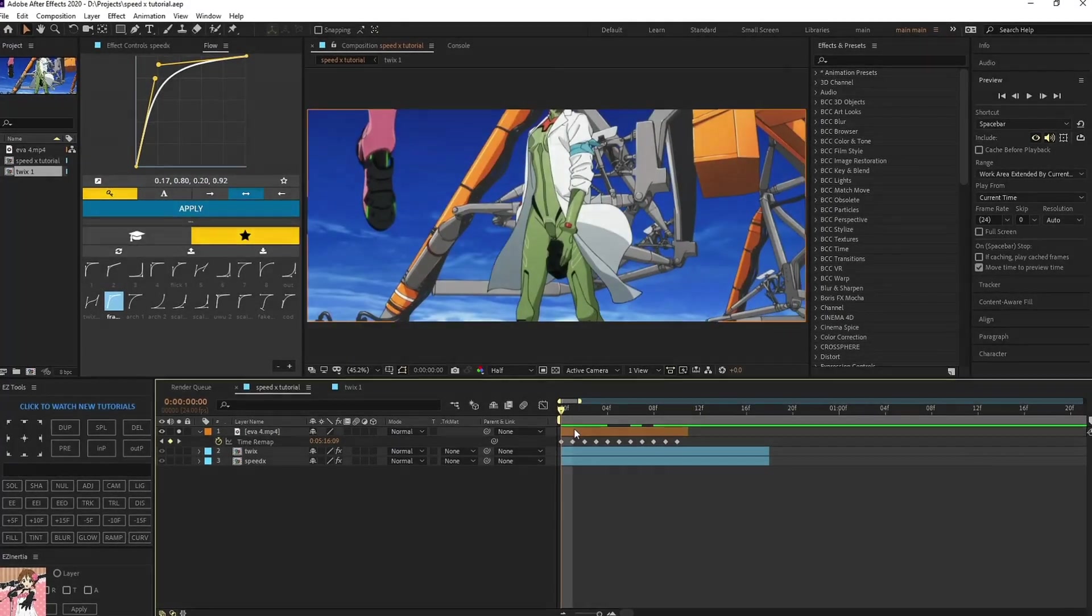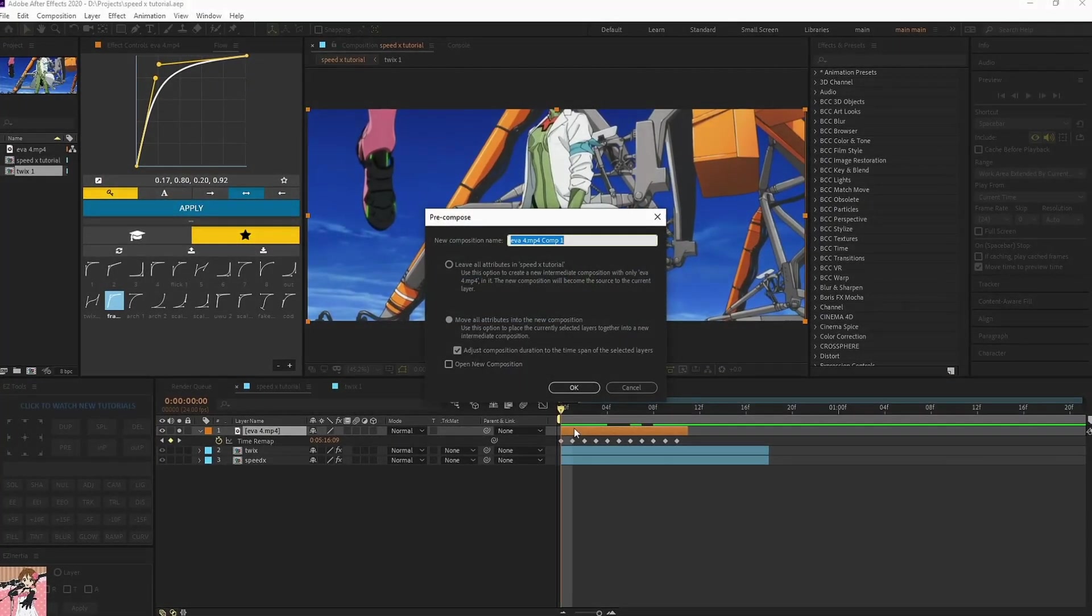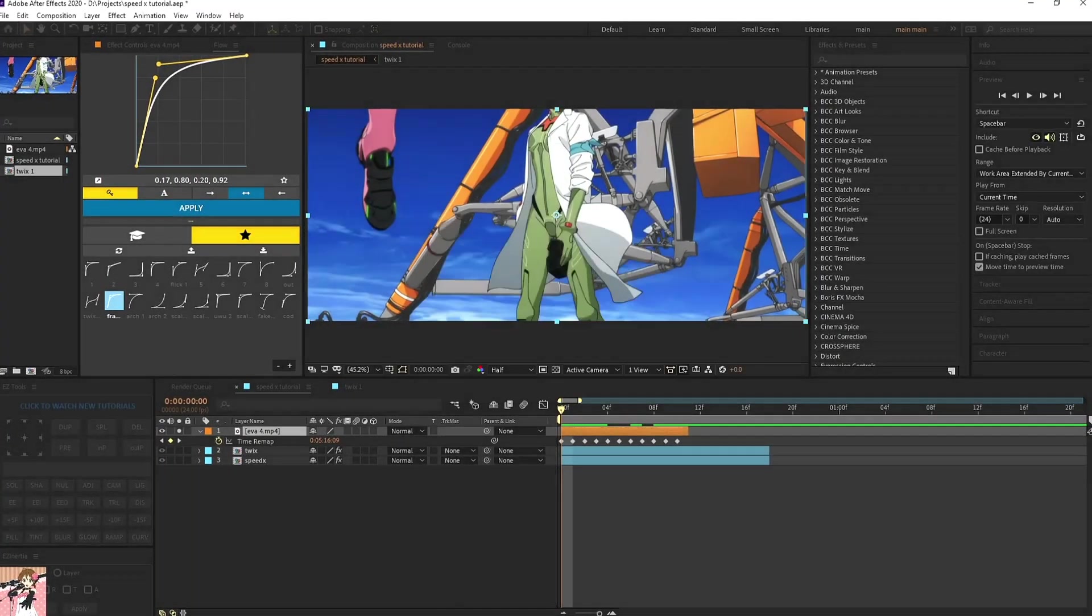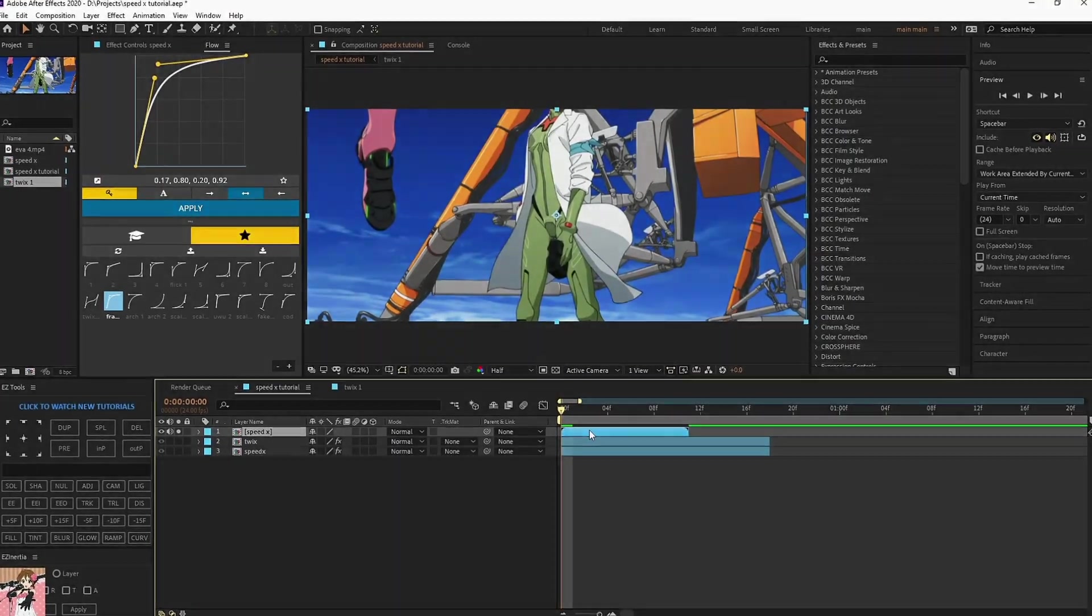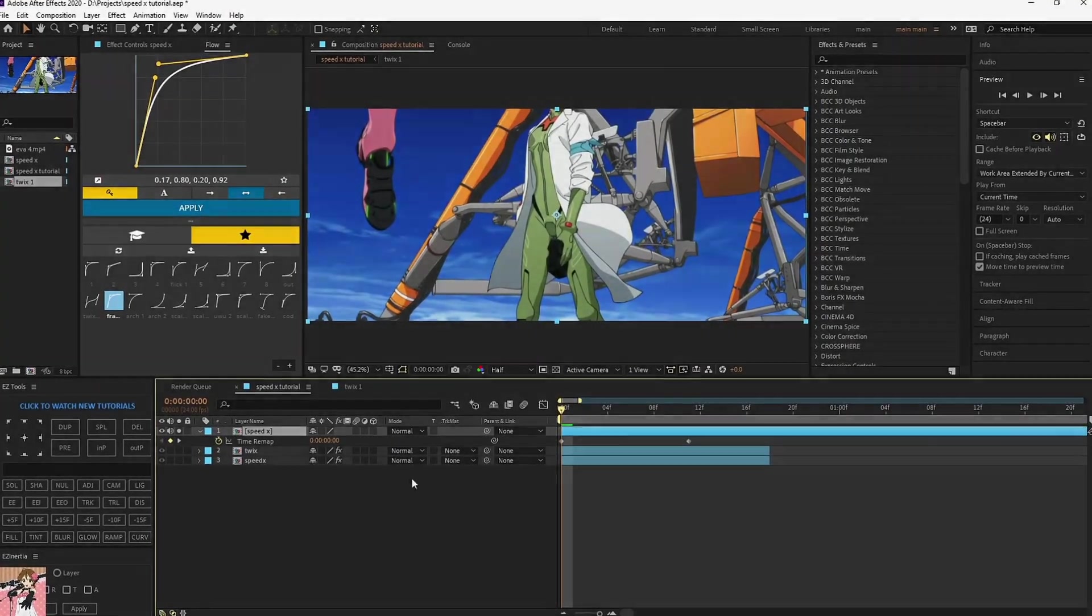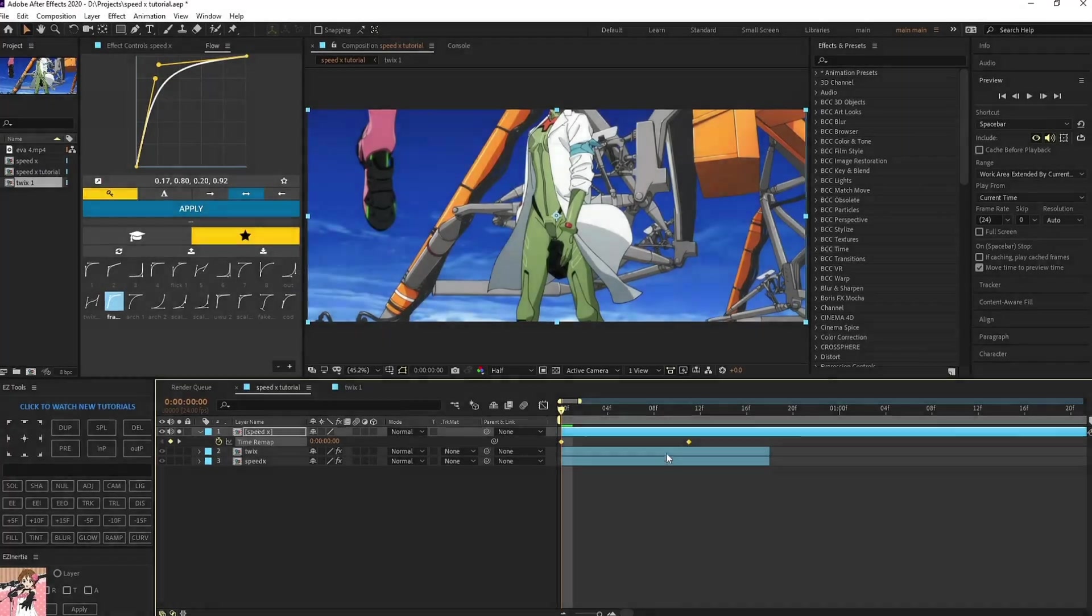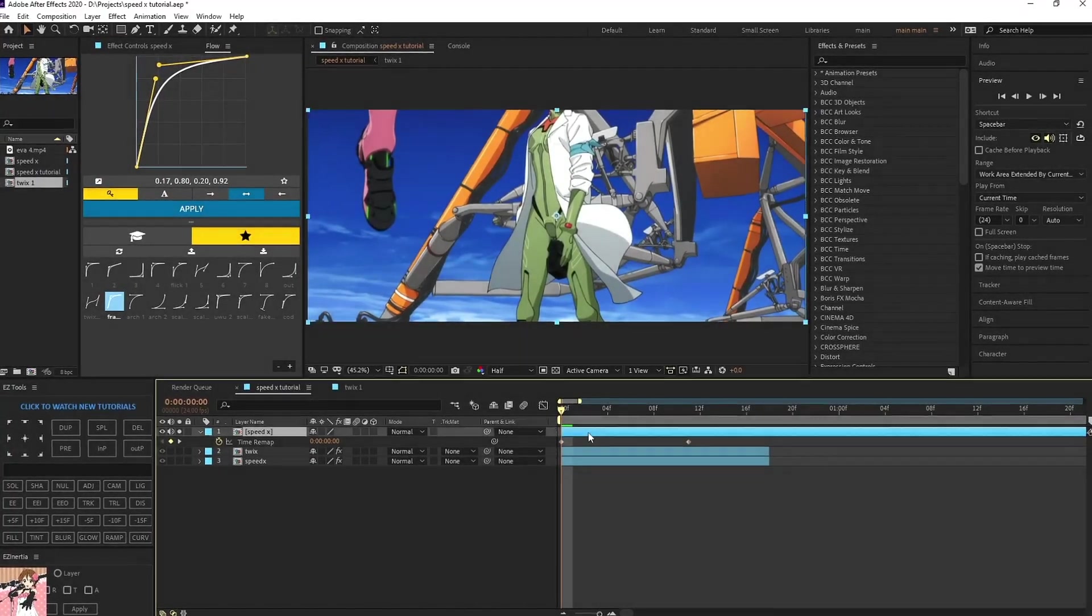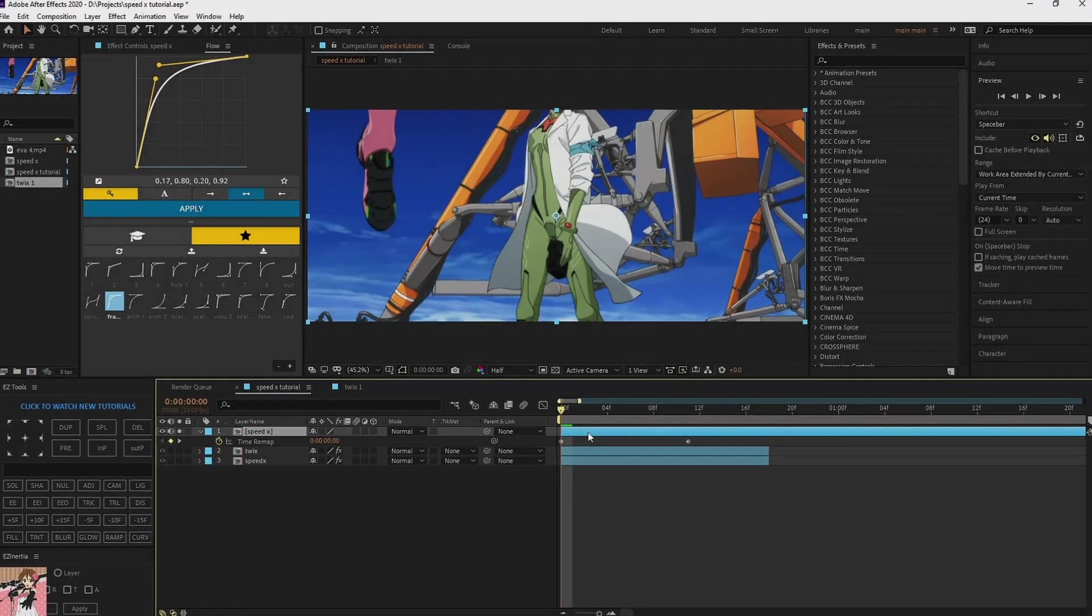Done. Pre-compose the clip, name it whatever you want. And Control+T on your keyboard again. Enable time remap, don't do anything with this, and just put in speedx.